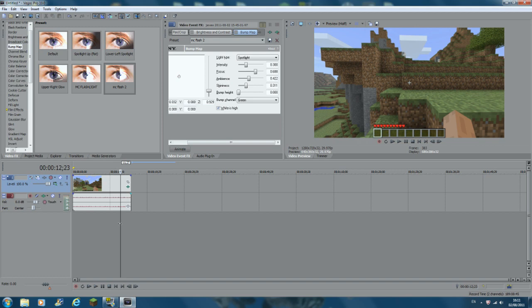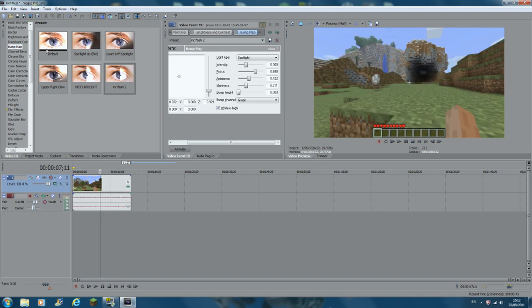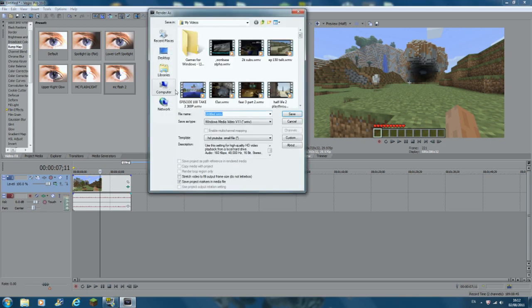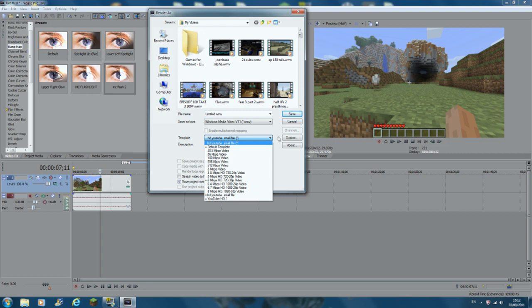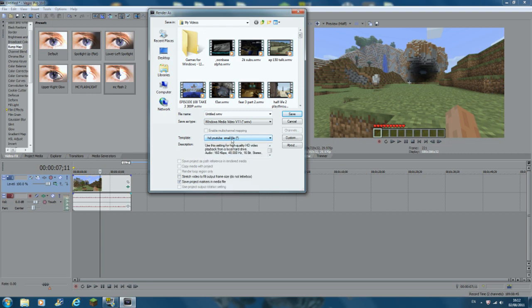If something messes the video up, you can just save it and reload it — that'll get rid of any black screens or anything. Then click Render As. Here you make your own template — just go to any existing one and click Custom.